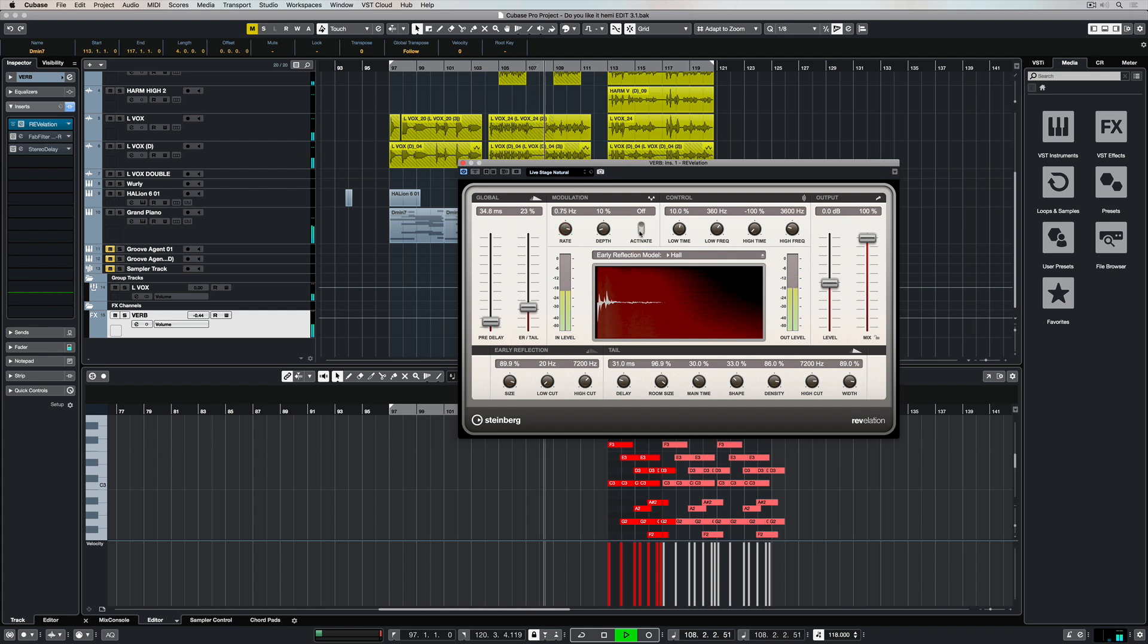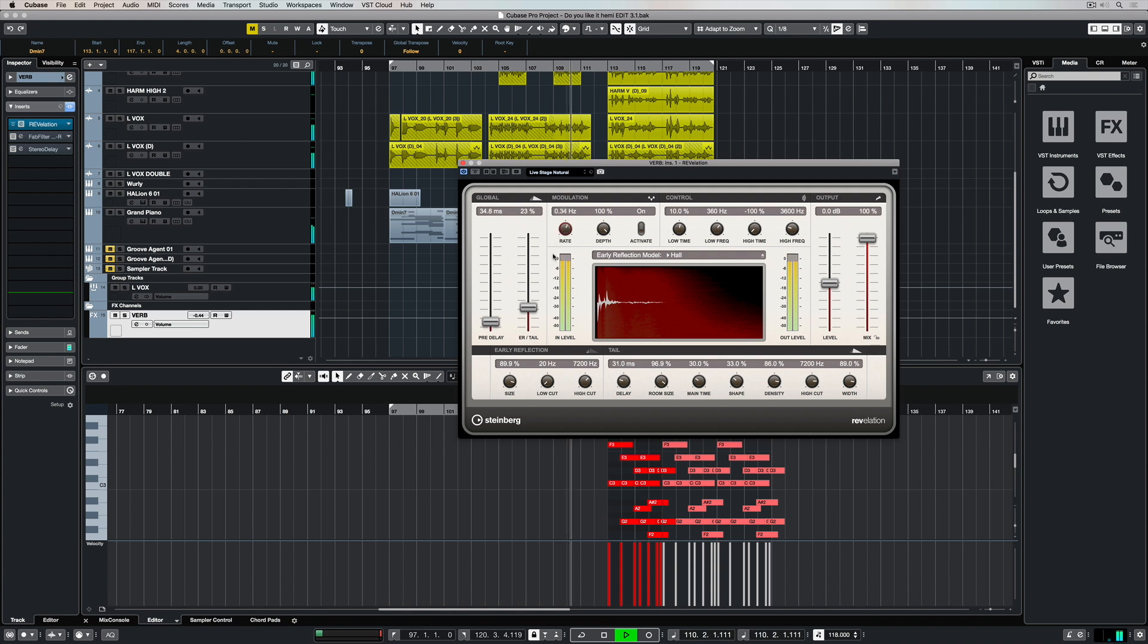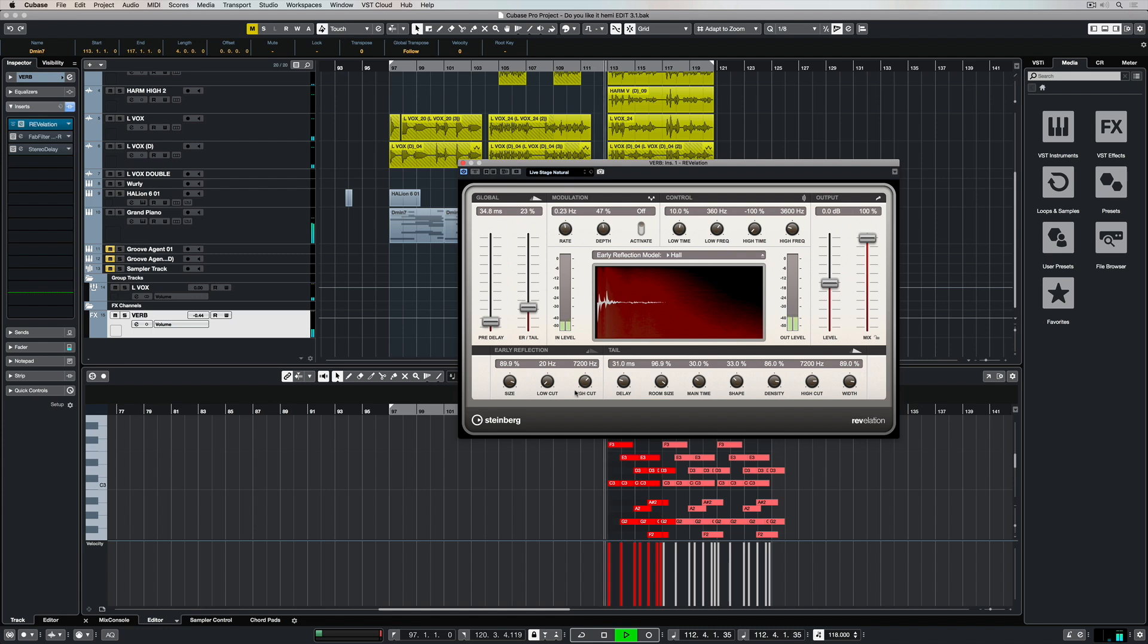Just to the right of that we've got modulation, so we can have pitch fluctuations over the top of the reverb, giving us an even more interesting sound. Another quite important section in Revelation is the early reflections.